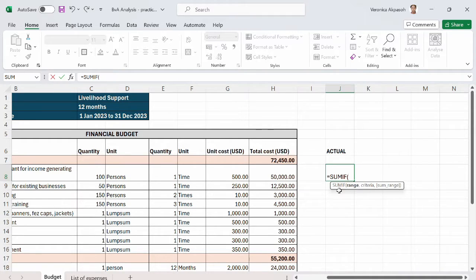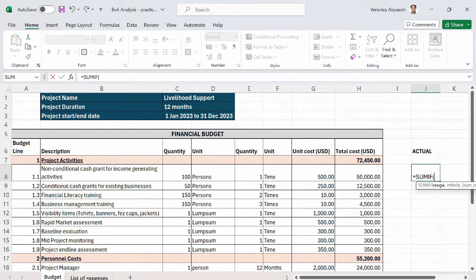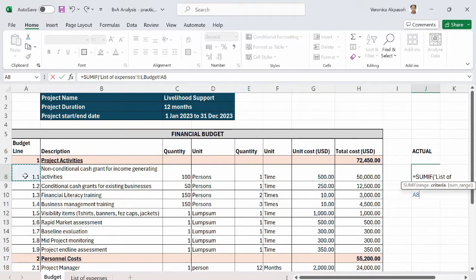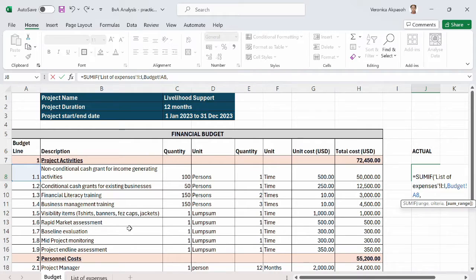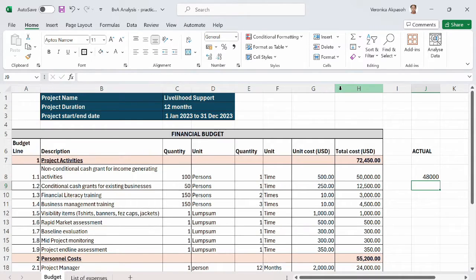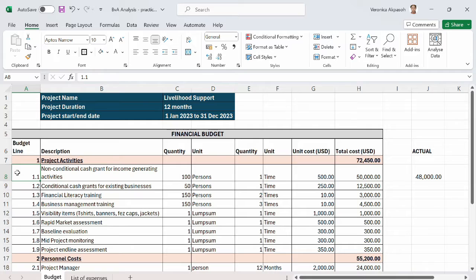I'm going to put the heading 'Actual' and use the SUMIF function. The first argument is the range — the column that contains your criteria, which is here on the 'List of Expenses' sheet — so I'll select the entire column. The next argument is the criteria, which is the budget lines. Then I add the comma separator, and the next argument is the sum range — the column I want to add — so I go back to 'List of Expenses' and select column H, then close the bracket.